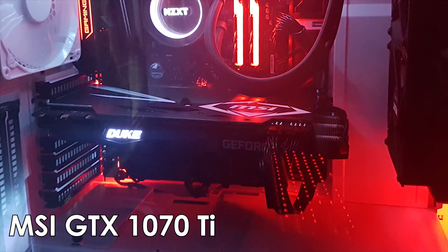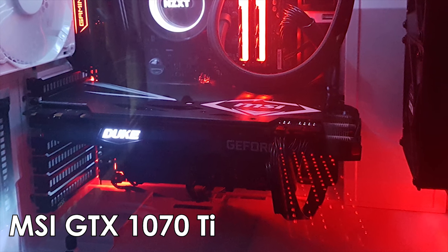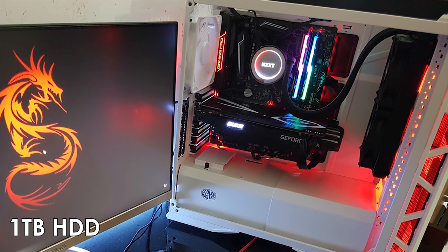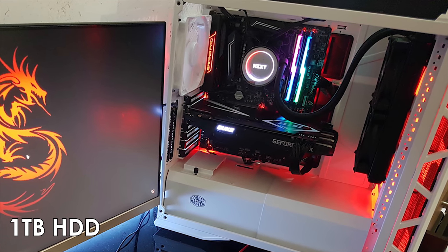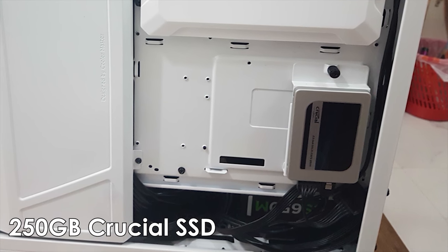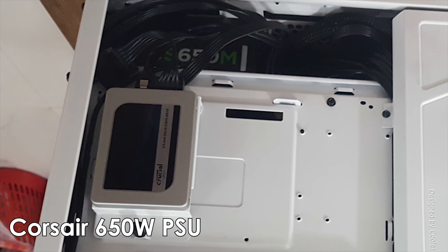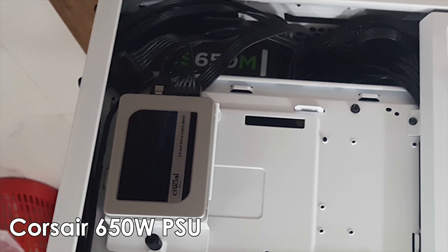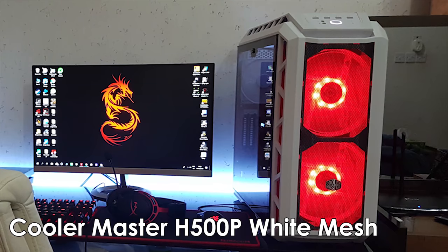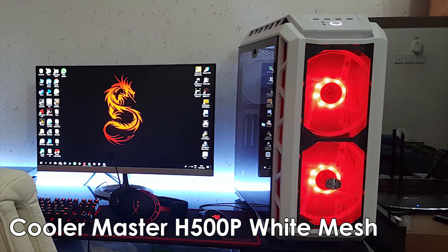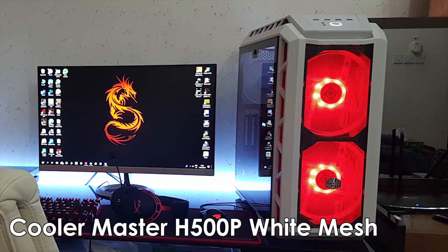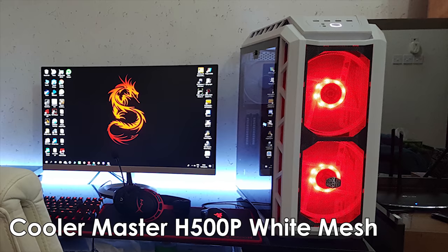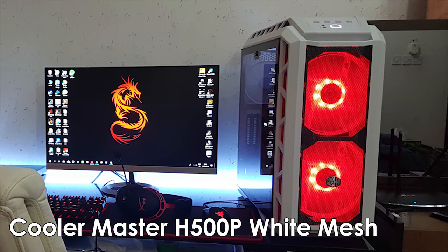Anyway, for your graphics card, you have a GTX 1070 Ti. For storage, you've got a 1TB hard drive and a 250 gigabyte SSD from Crucial, a Corsair 80 Plus Gold 650-watt power supply. And all these components are sitting inside of the Cooler Master H500P white mesh PC case that has gigantic front intake fans that look awesome.